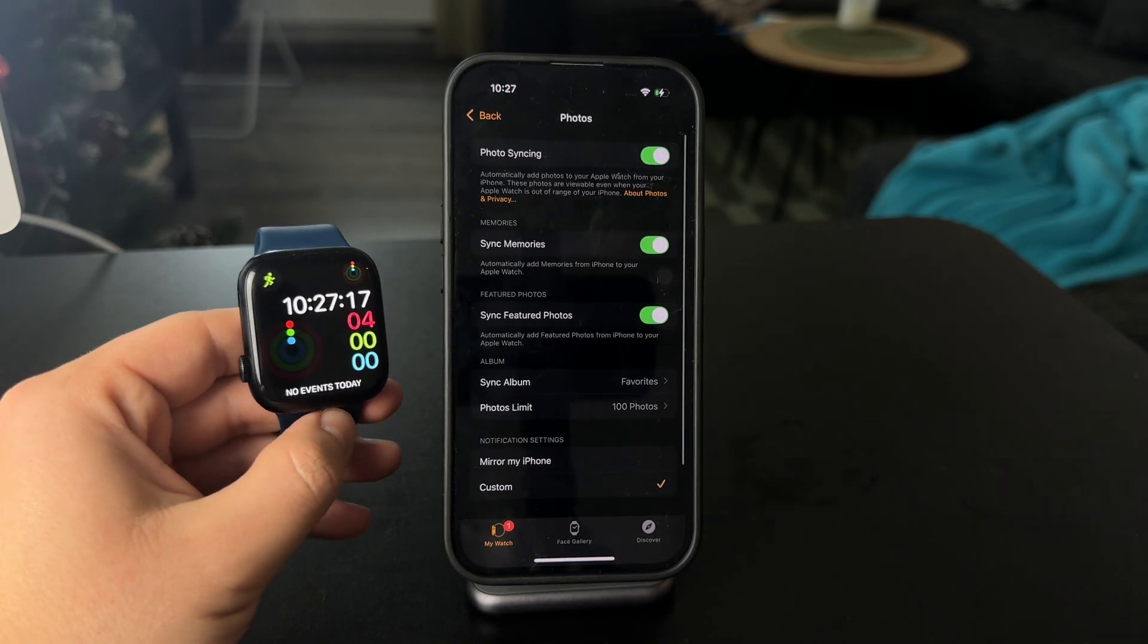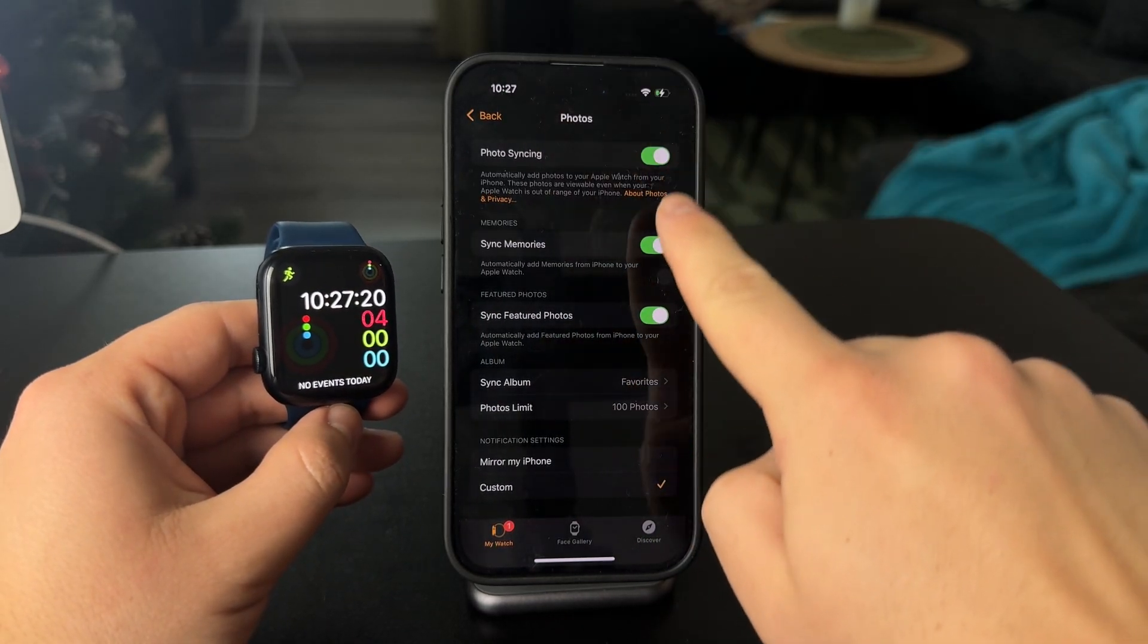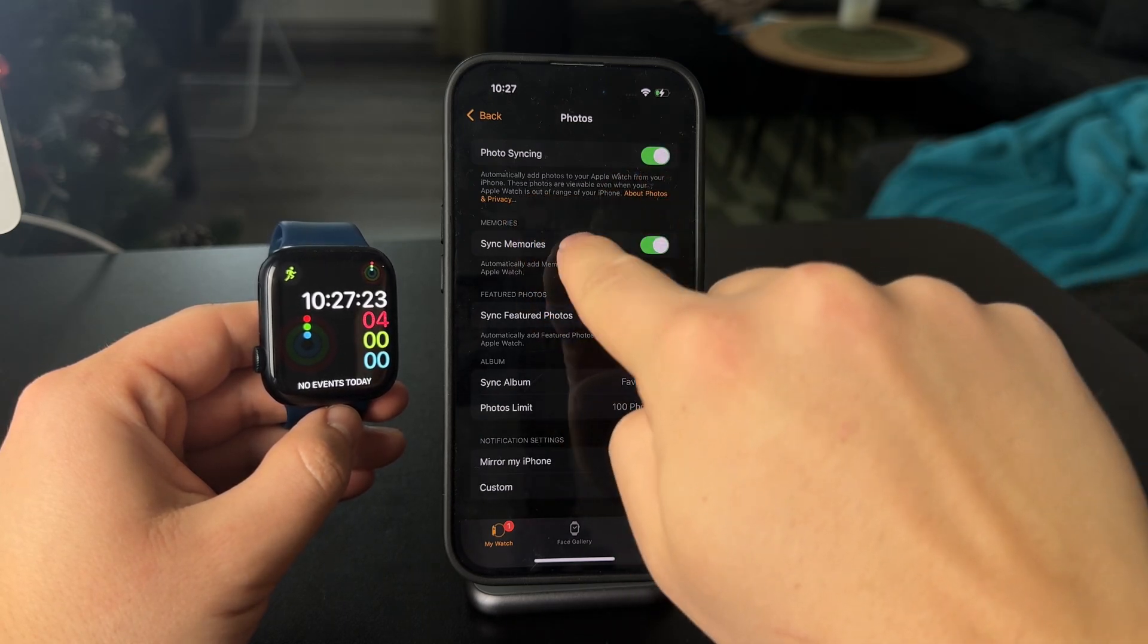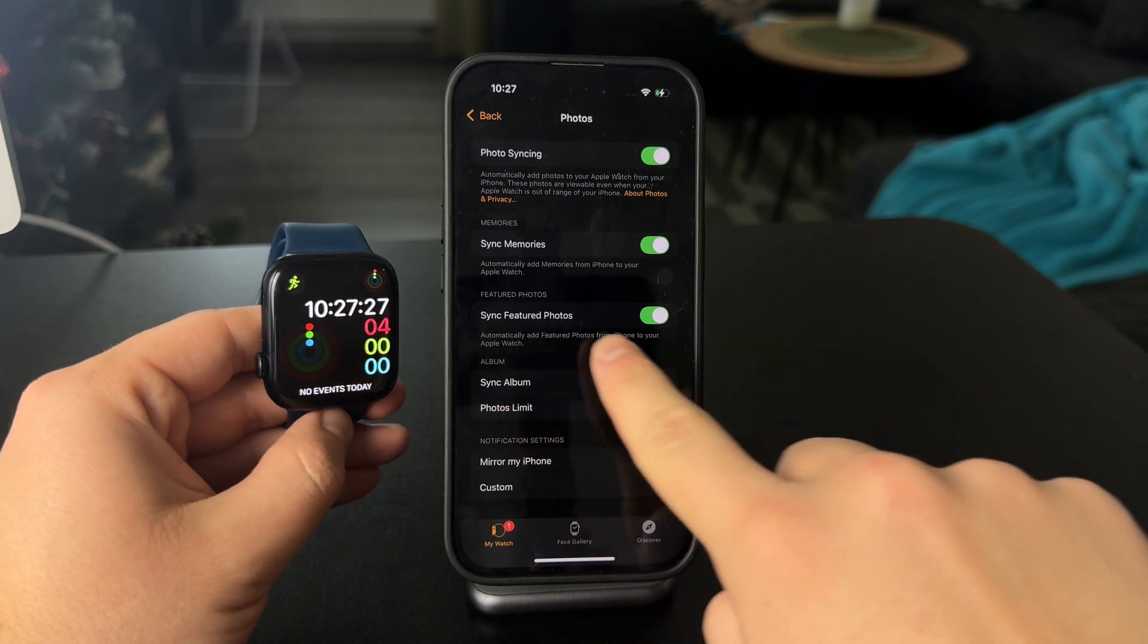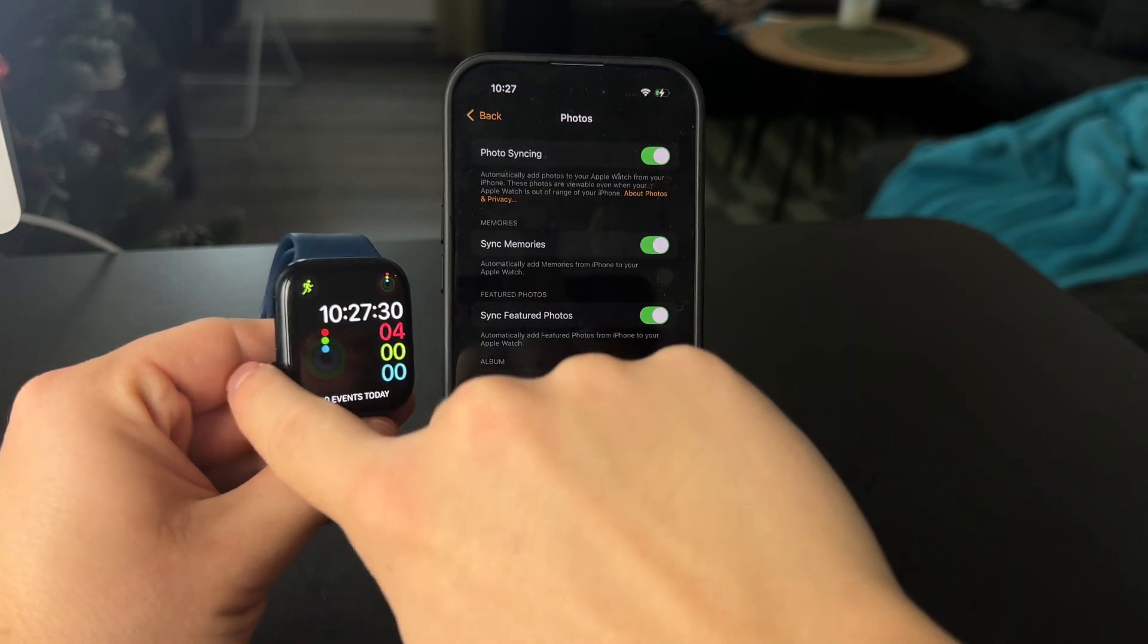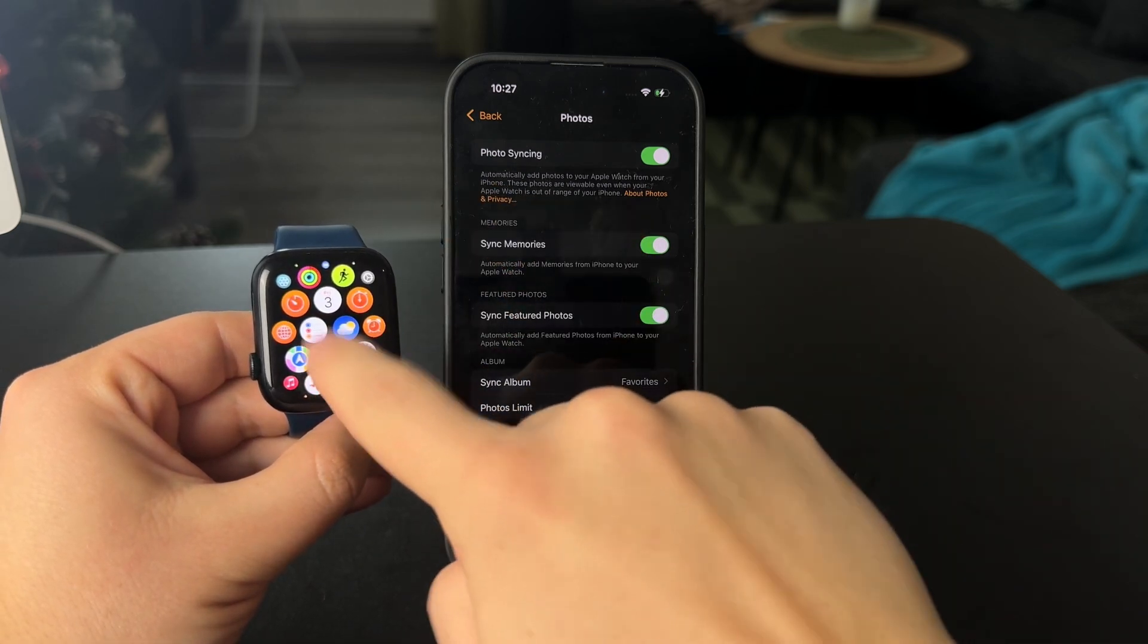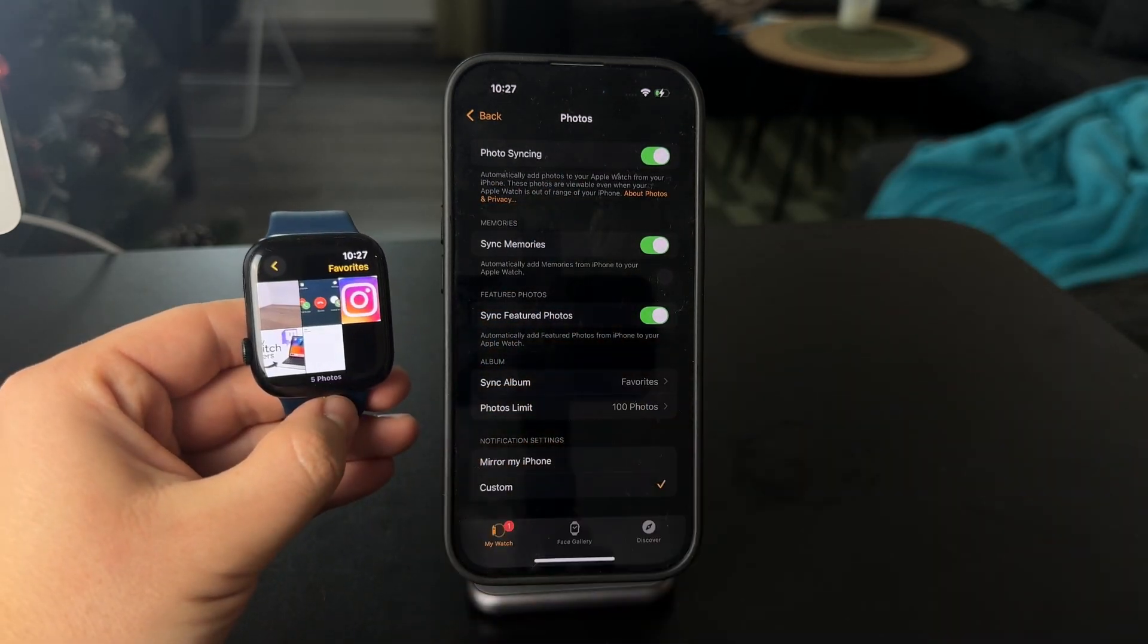Tap on Photos and you have some options in here. Photo Syncing, I have it turned on, which automatically will add photos to your Apple Watch from your iPhone, some chosen ones. You can see also featured photos will appear on the watch, memories as well, but this is just the stuff which gets selected by the watch.